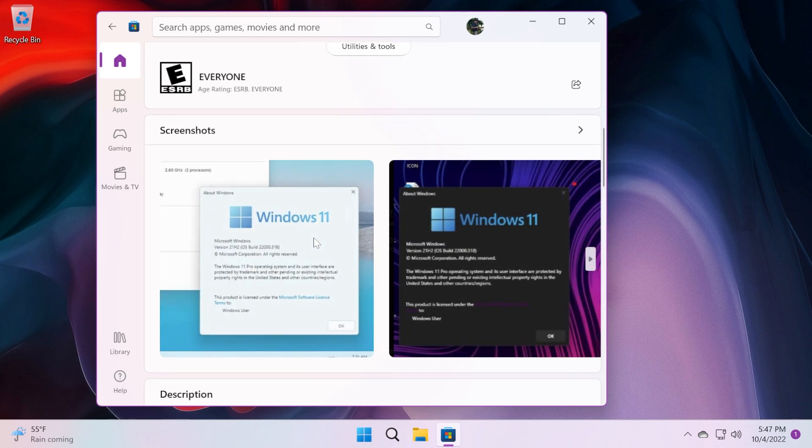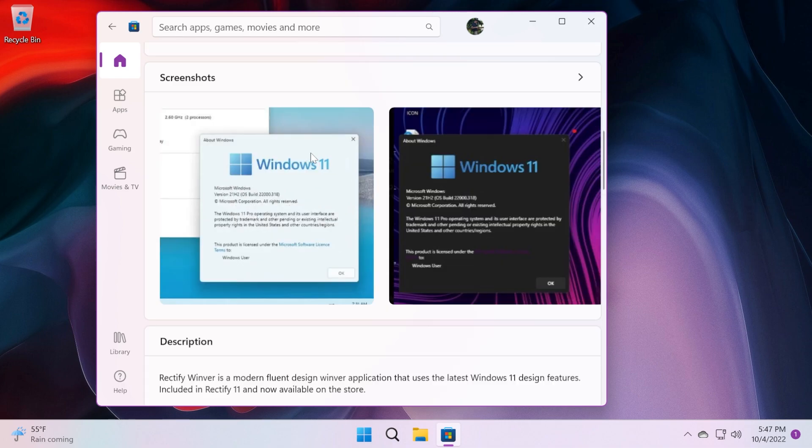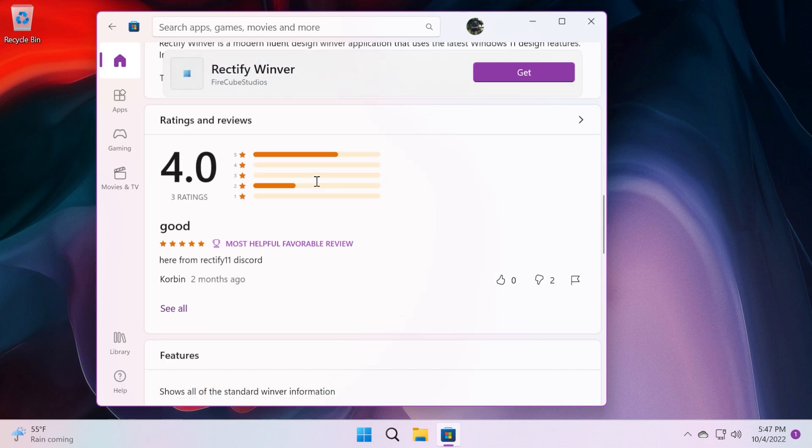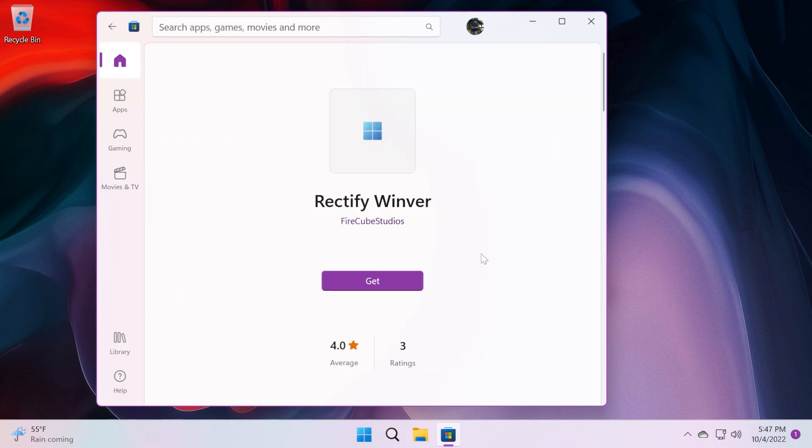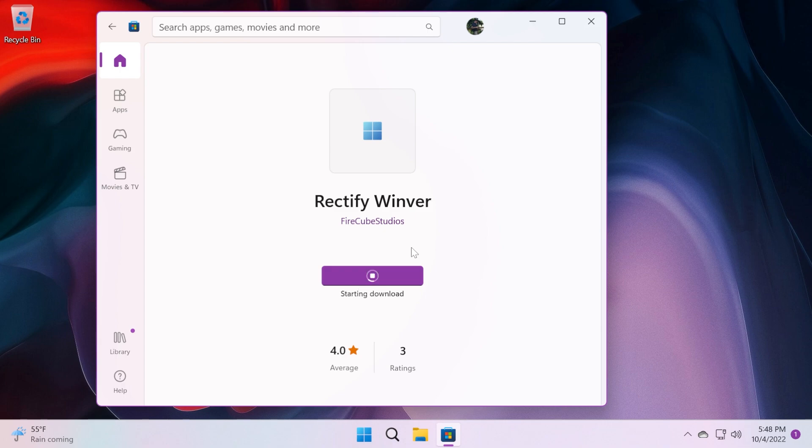You can see here a preview of the app and I think that looks really nice. To get the app, just click on get and wait for the download and also the installation process to be finished to have the app on your system.